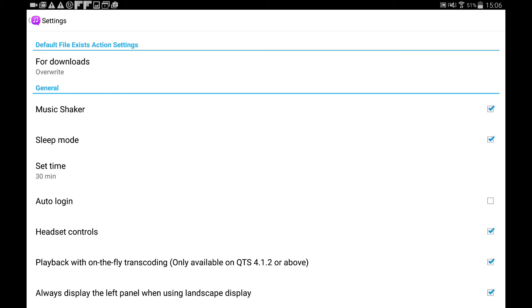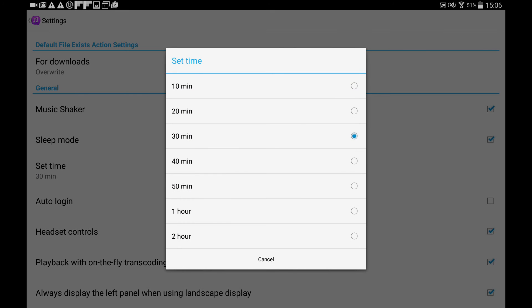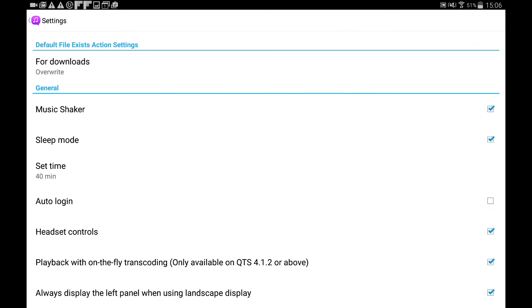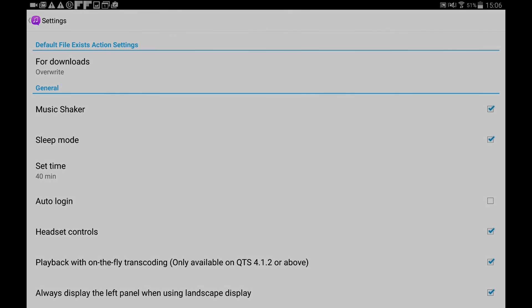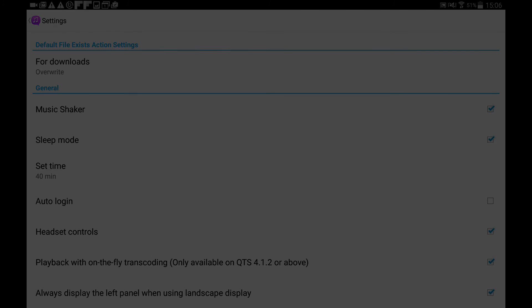You can enable Music Shaker to change songs by shaking your phone. Sleep mode can help you stop music after a set period. To learn more about this feature, please refer to www.qnap.com.